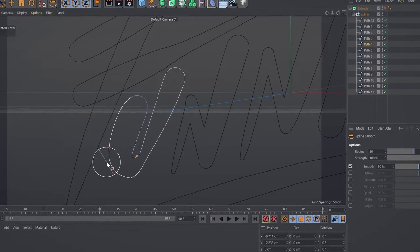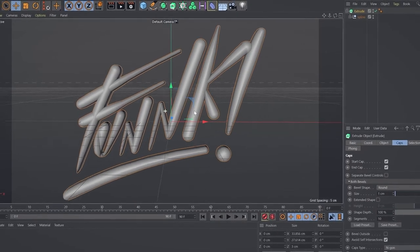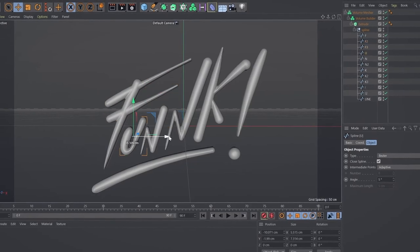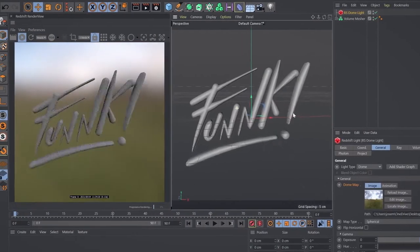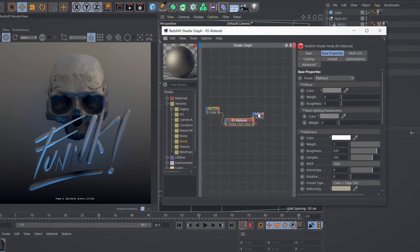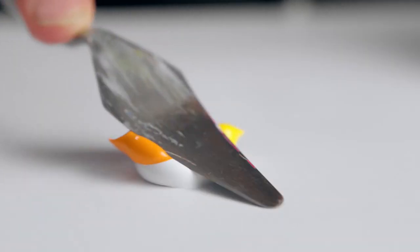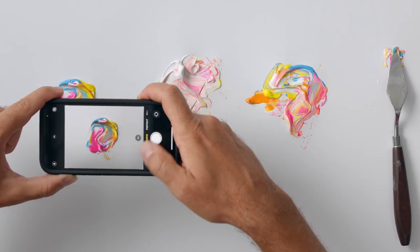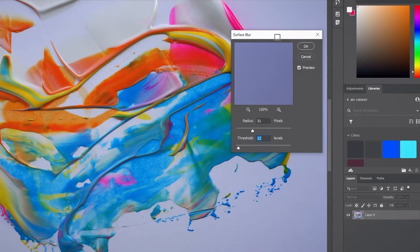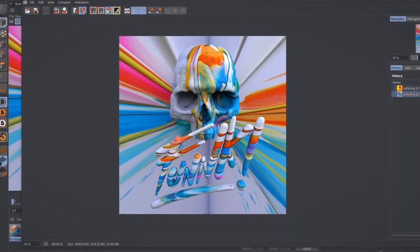We'll create a 3D model from our vectorized lettering and introduce a supporting element to interact with our lettering. We also throw in some lighting and effects, create texture with real acrylic paint, take some high-res pictures and apply them to our 3D model in Cinema 4D.